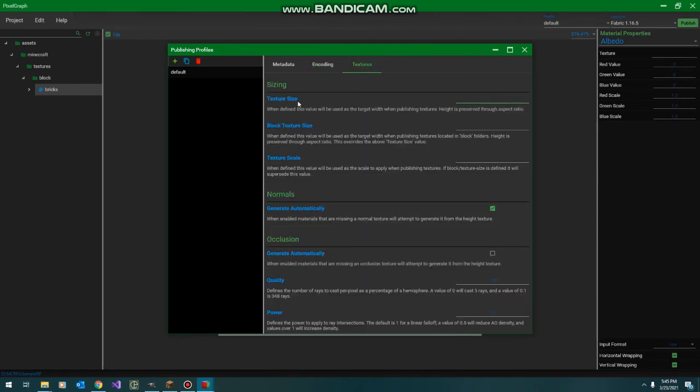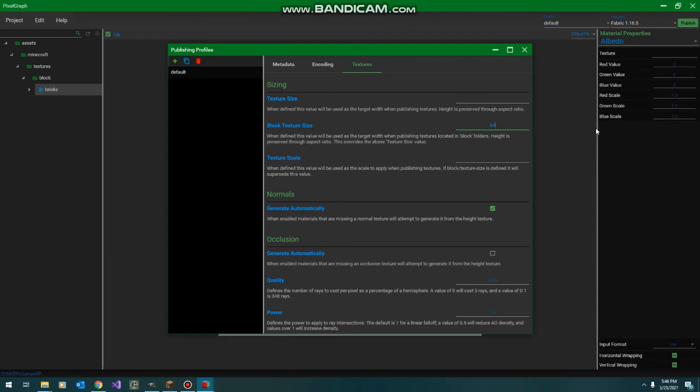And then, textures. So, since we are working with 64 resolution images, I'm going to go ahead and set the block texture size here. And what that does is, when PixelGraph is making textures from those channel values we set, it knows what resolution to use.